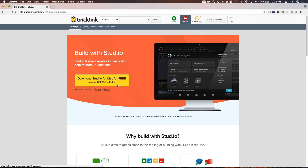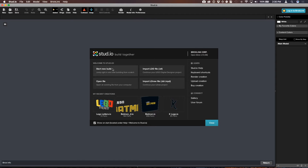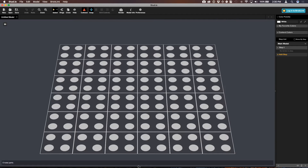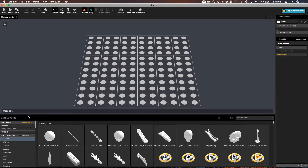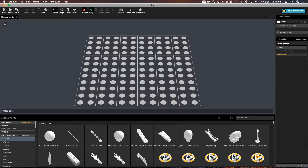Go ahead and download that — it'll take just a couple minutes. The installation process is really straightforward. Come back to the video when you have the program open. When you first open up Studio, you're going to have a welcome screen, and what you're going to do is start a new build. You might be hiding your parts palette — this is the building palette down here, and you've got a whole list of all the available Lego parts. Over here on the right you've got a color palette to choose from.